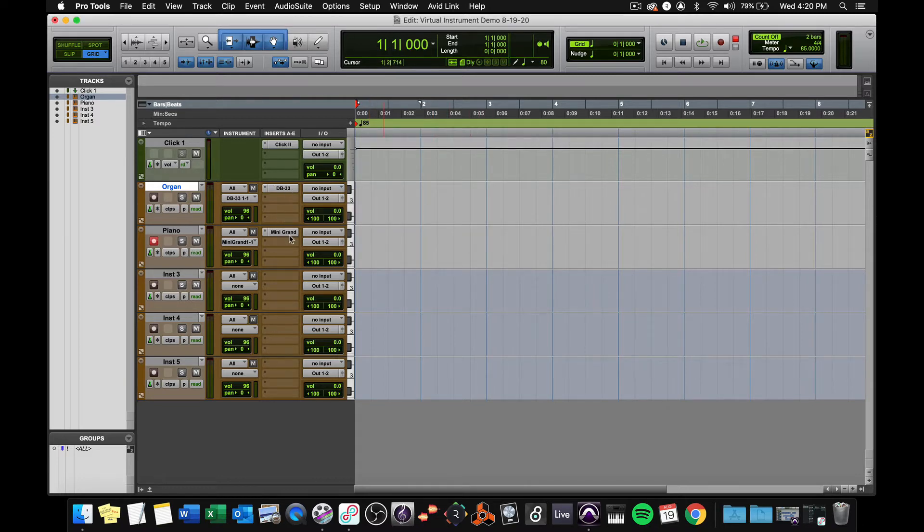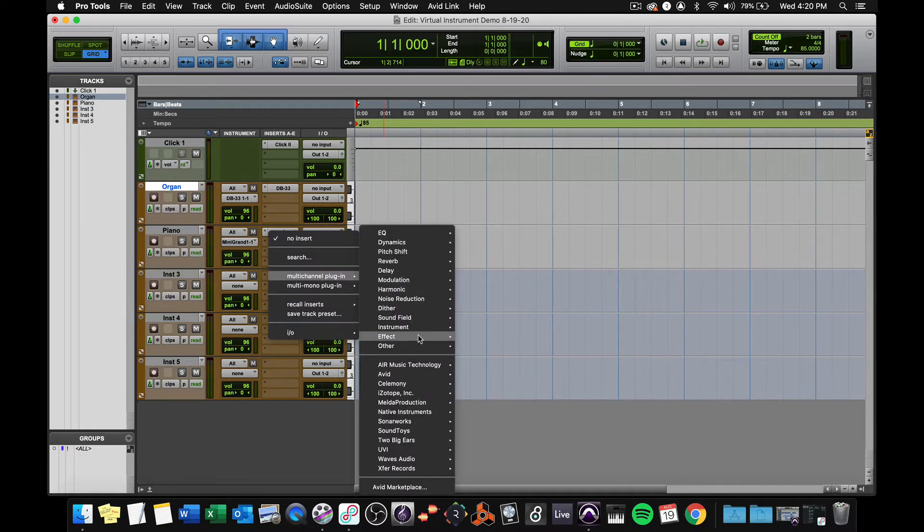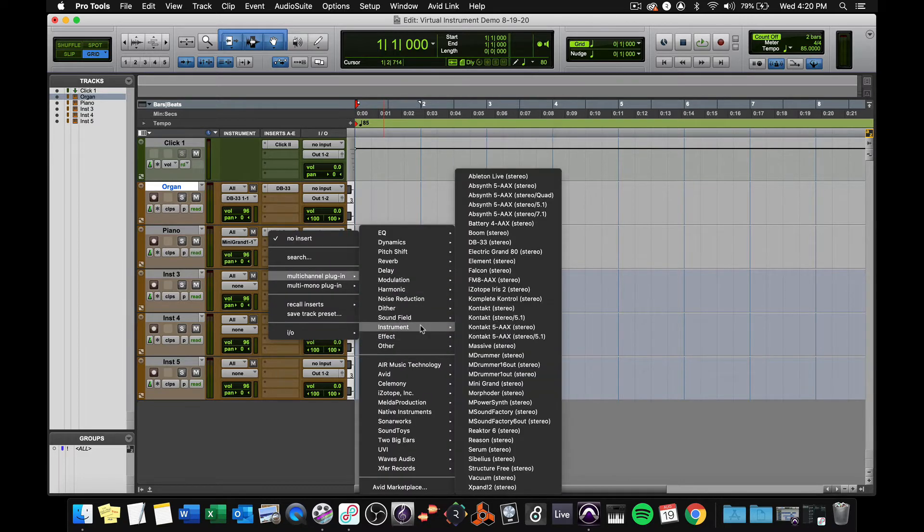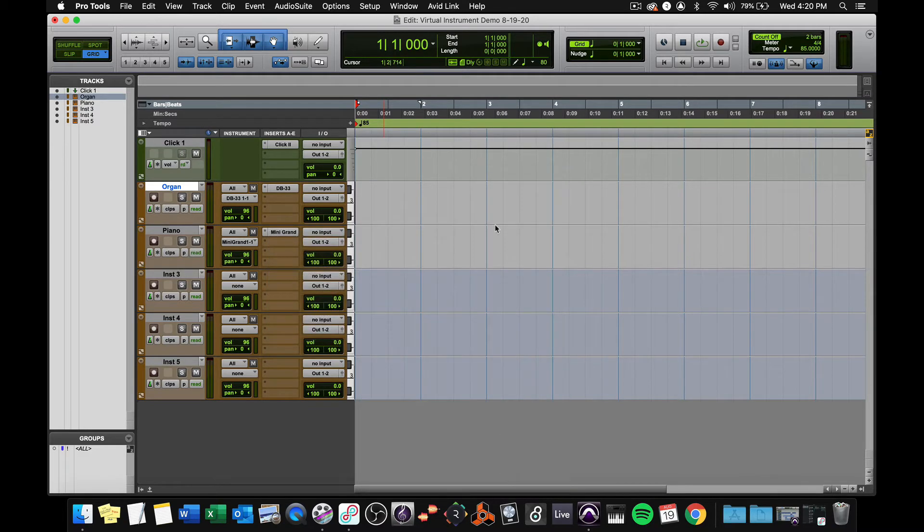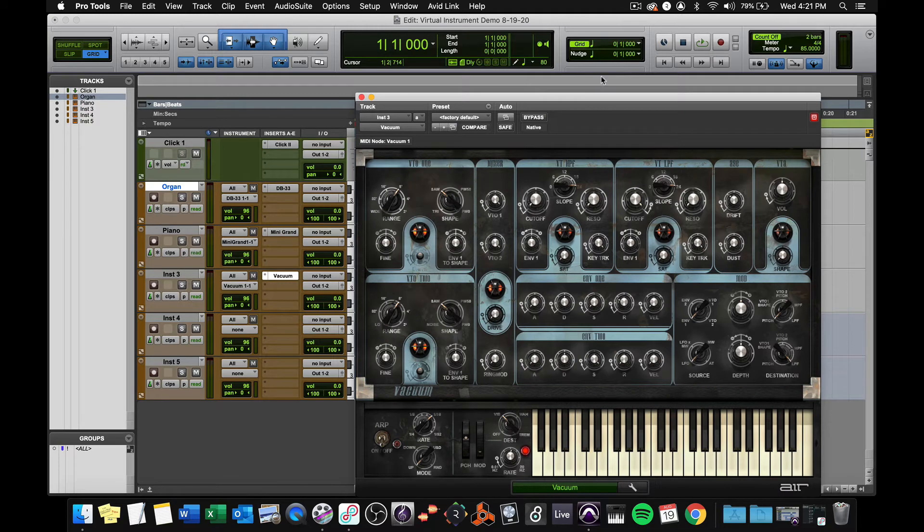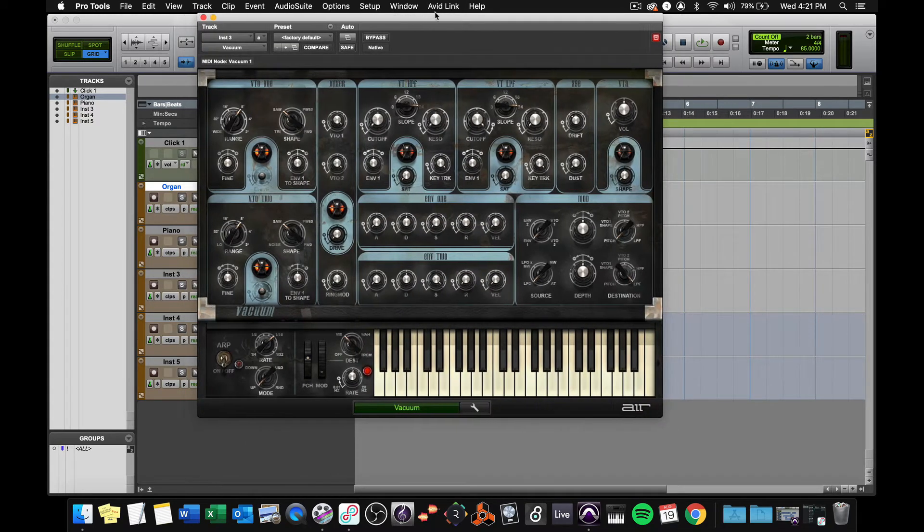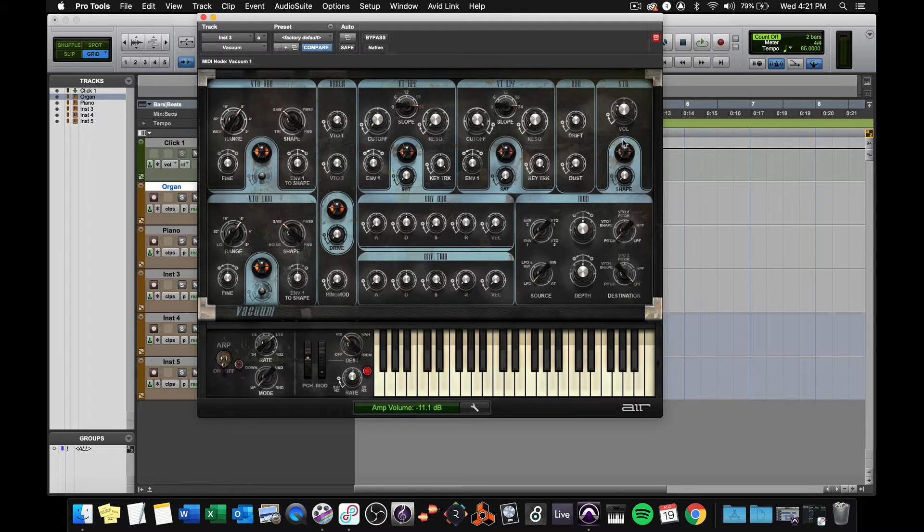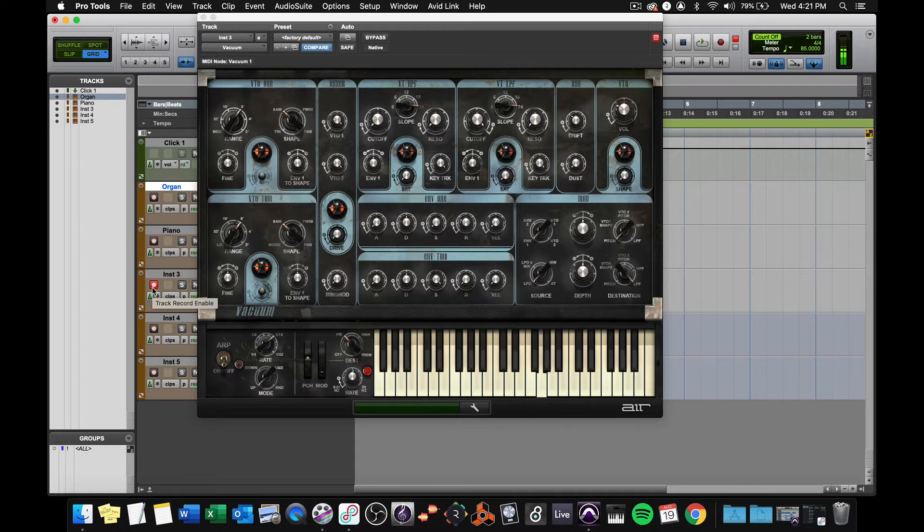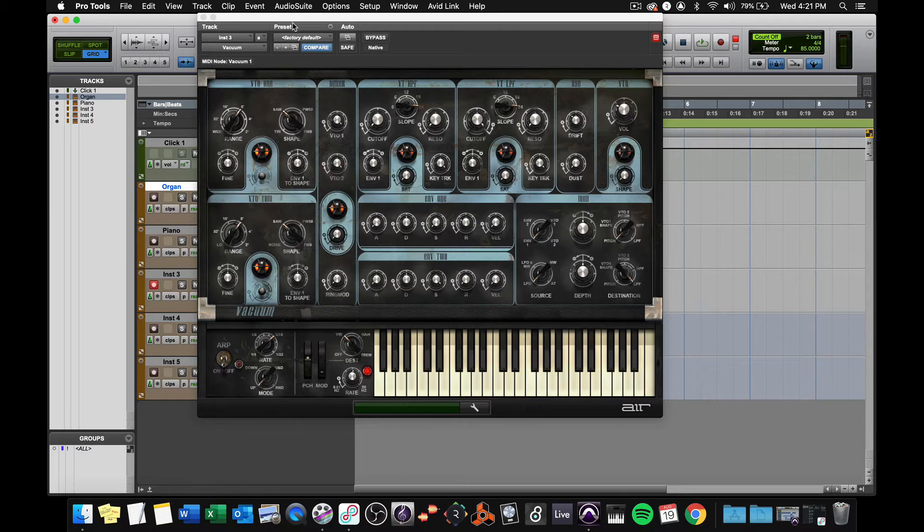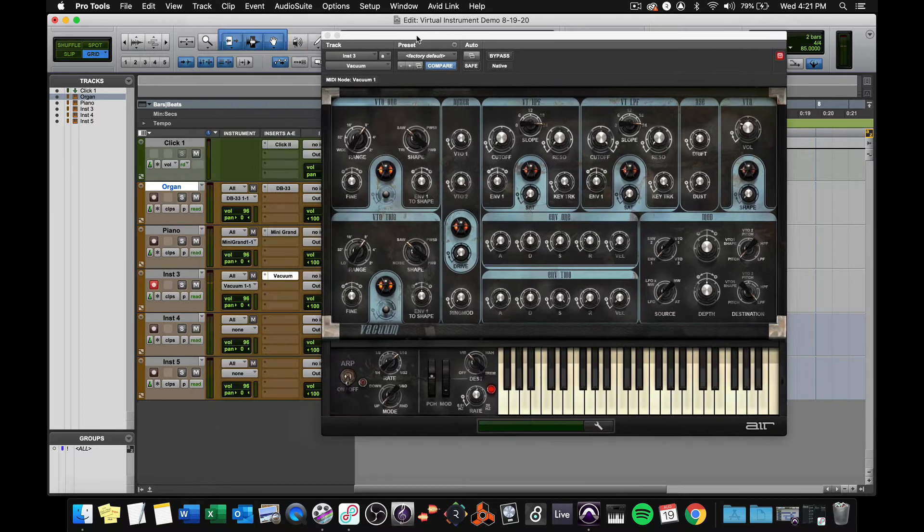Now, those are pretty straightforward instruments. Let's get into something a little more complex. Let's try vacuum. Vacuum, first of all, is very loud. So as soon as you get it on, you want to go to the main volume knob and turn it down. Then I'm going to record arm it. And this is a monophonic synthesizer plug-in.